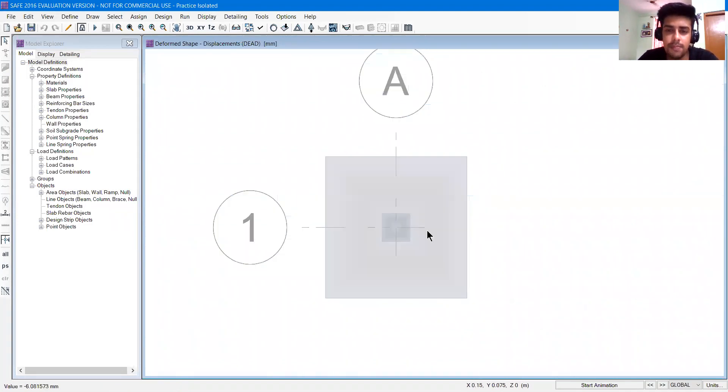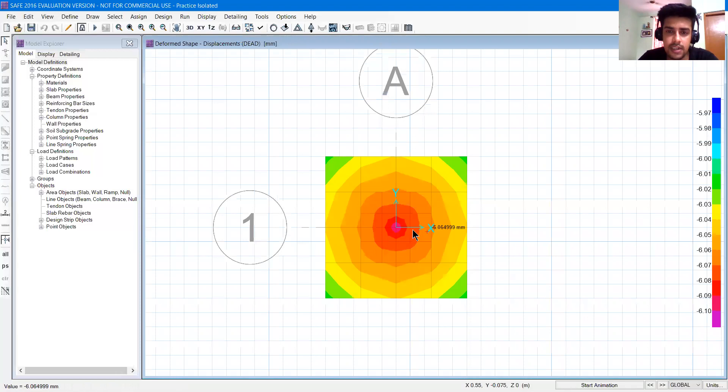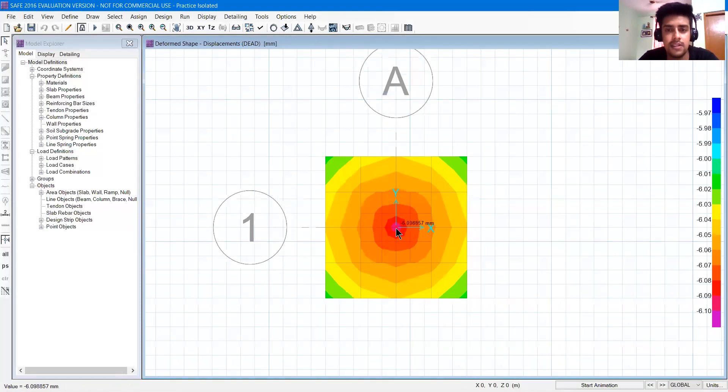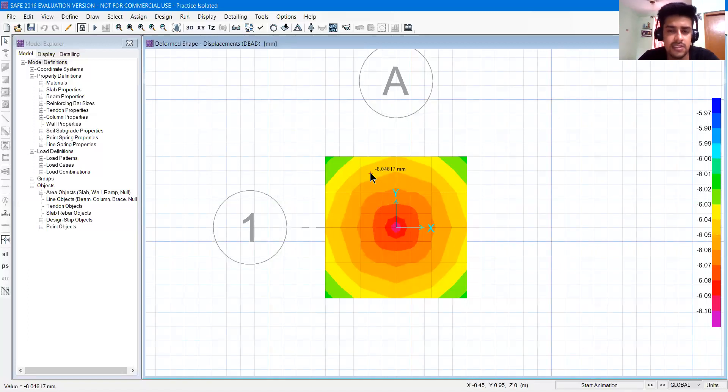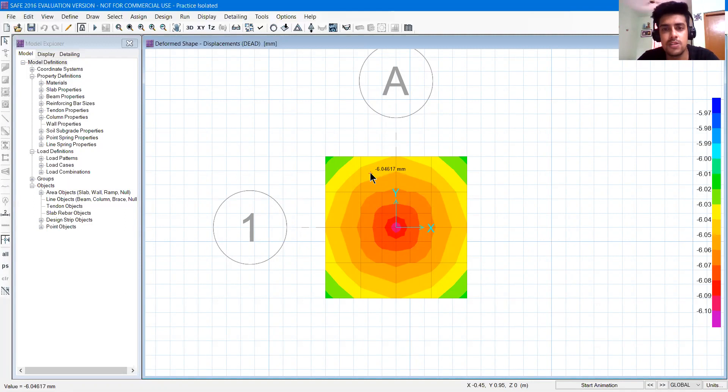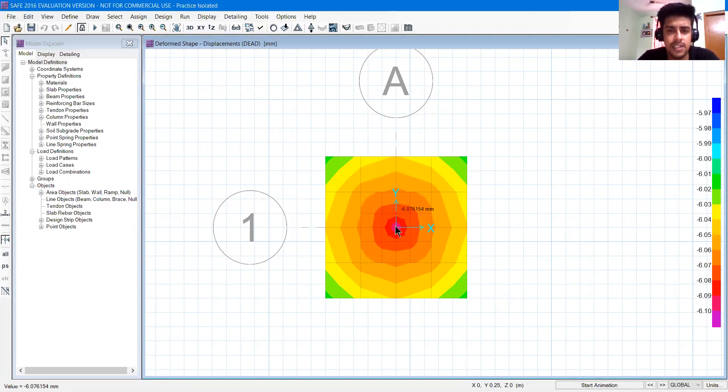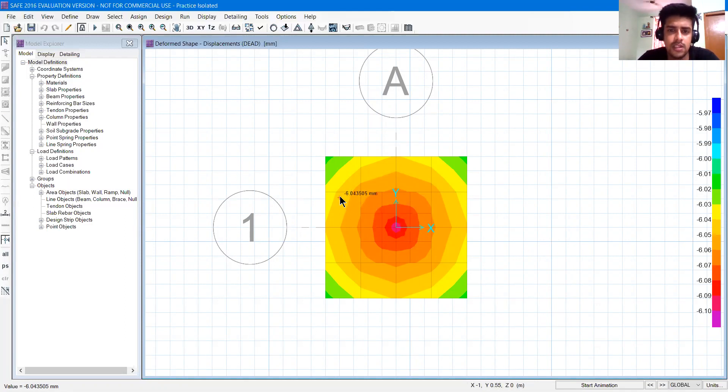You can see the cursor where you can see the displacement in this region, minus 6.046 mm. So minus 6 mm is downward. If you go to different areas, you can see minus 6.09, minus 6.04.